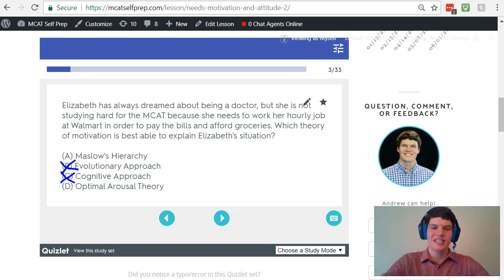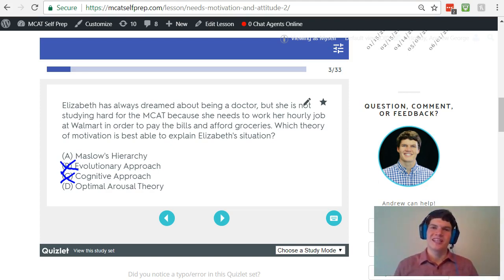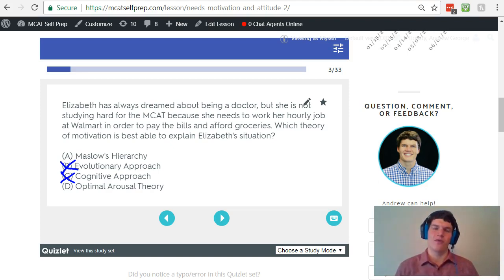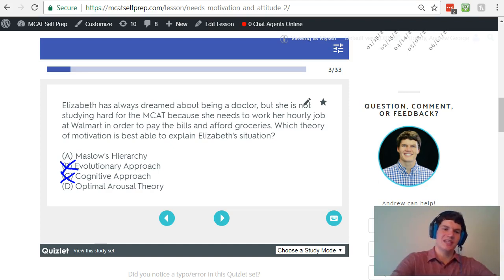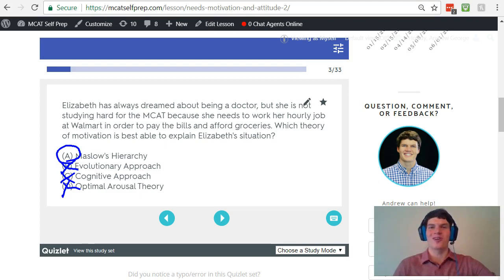Finally, answer choice D, optimal arousal theory. The optimal arousal theory suggests that we're motivated by a balanced level of arousal — we perform our best when we're not over-aroused or under-aroused. This question stem does not really hint at the idea of finding the right level of arousal, so we can eliminate answer choice D as incorrect. That leaves answer choice A as the only correct answer.